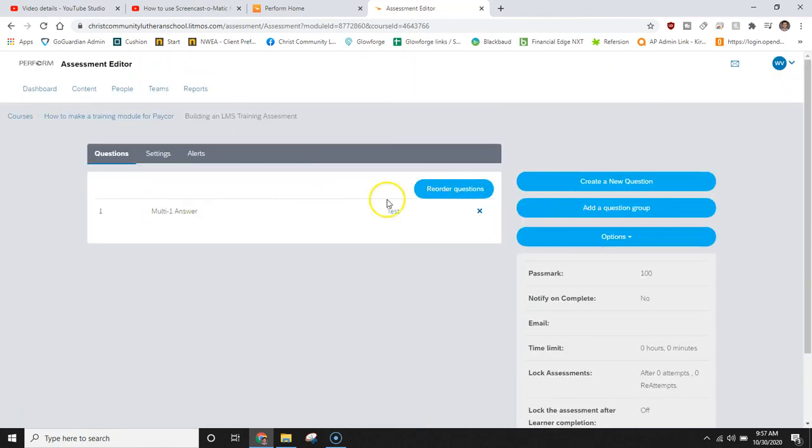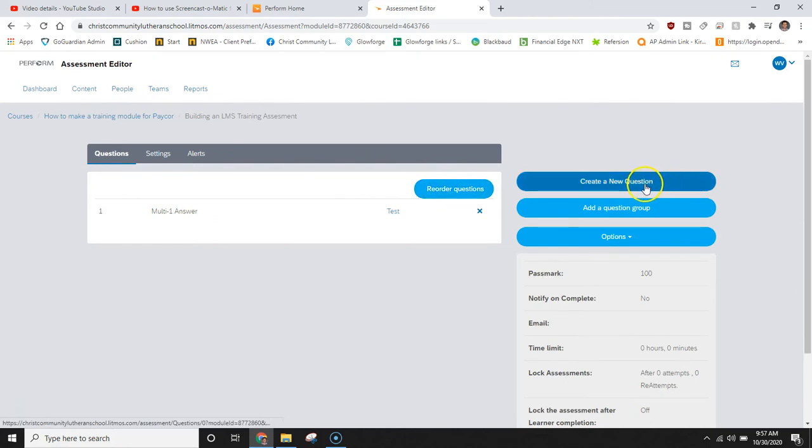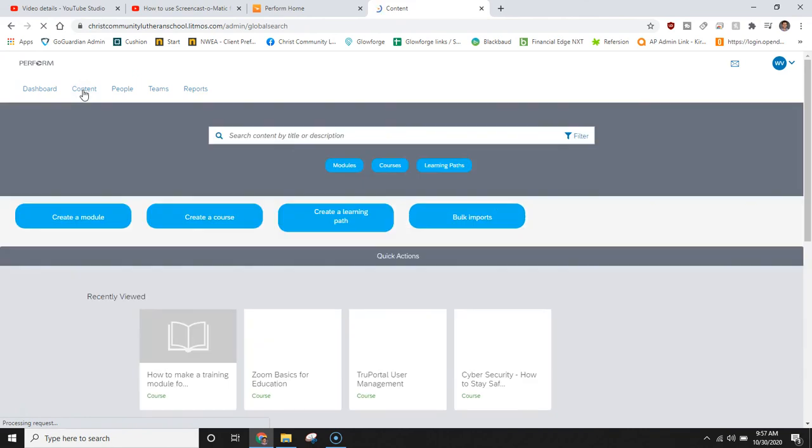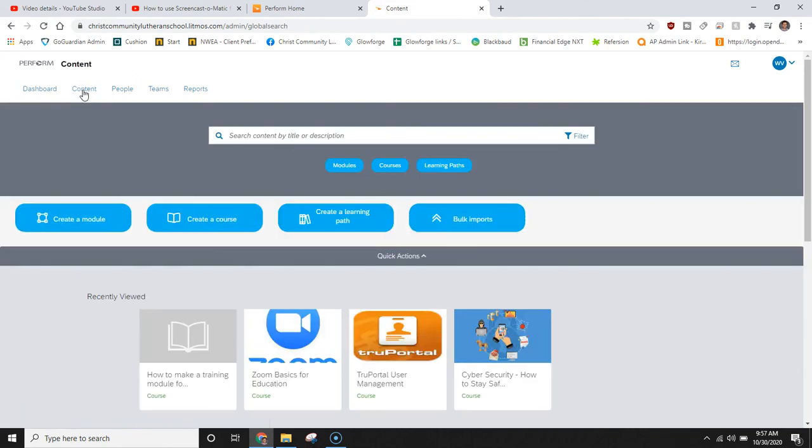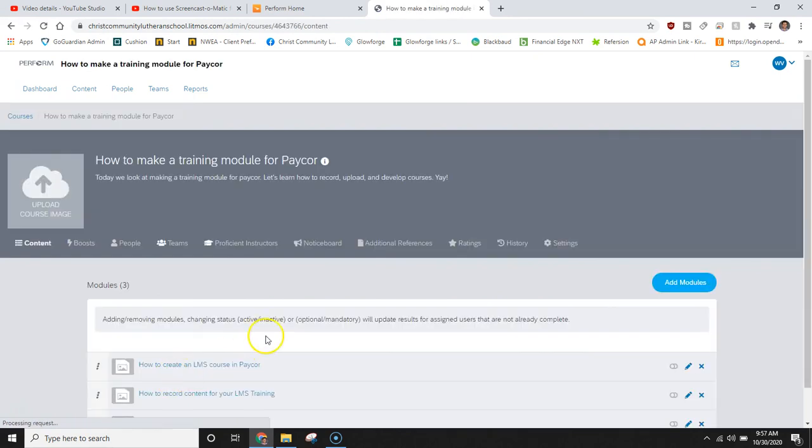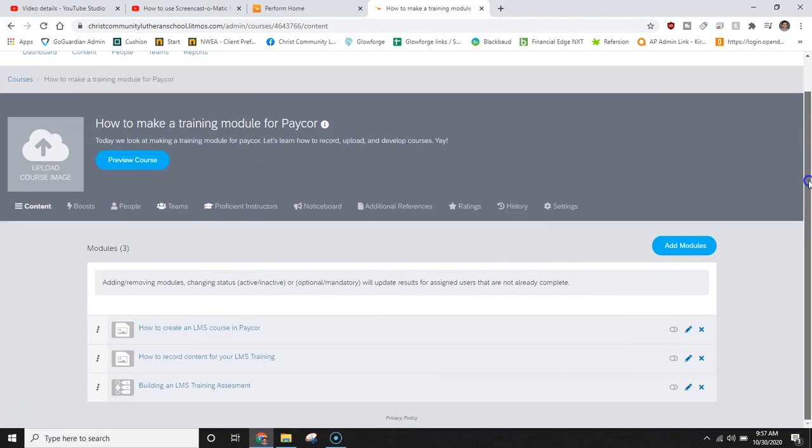If we would like to reorder the questions we can select reorder questions or we can create new questions. If you would like to take time building out your modules meaning that you start building a module or a training session and then you would like to come back to it later to continue adding on to it, you can simply go back to the content that you have created, select it, and here you will be given the editing purposes for it.